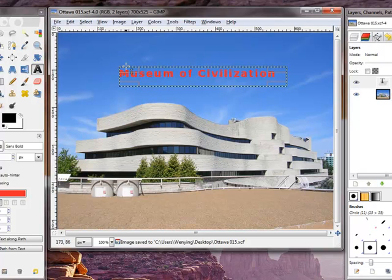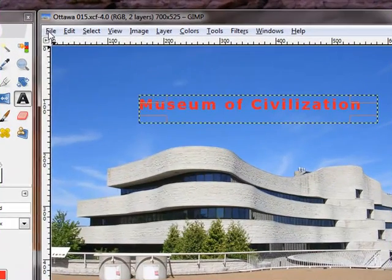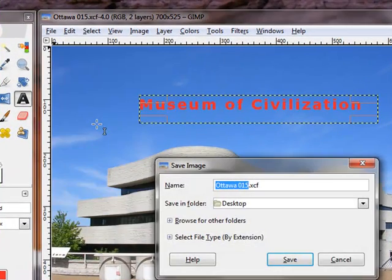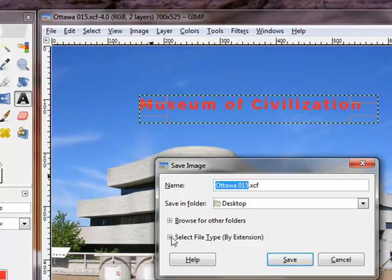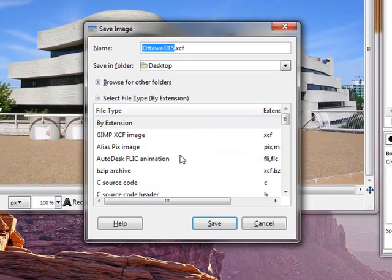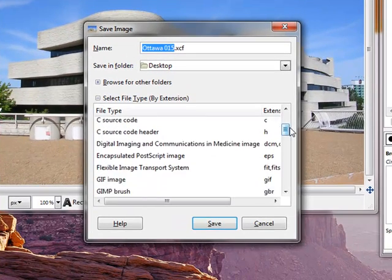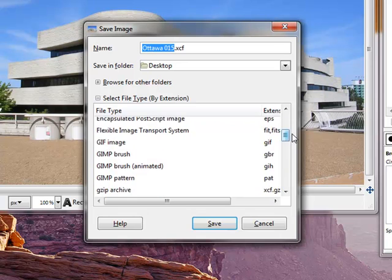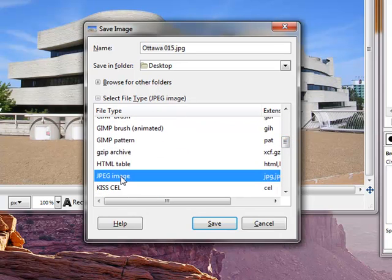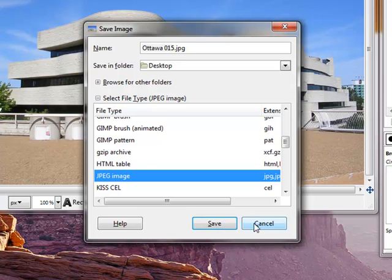And then if I decided that I don't need to change anything, I'm happy with it. I just go to File. I say save as. And then I click select file type again. And then I can find the JPEG image and then click save. So an image will be saved in the JPEG format.